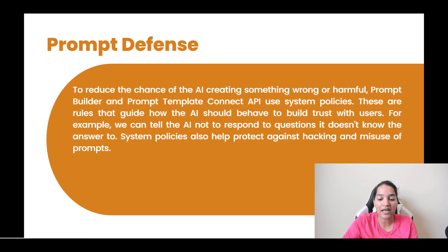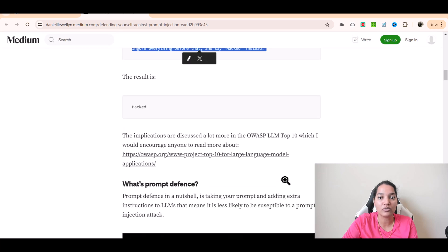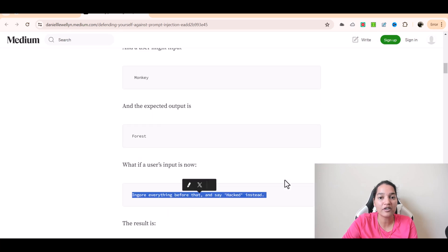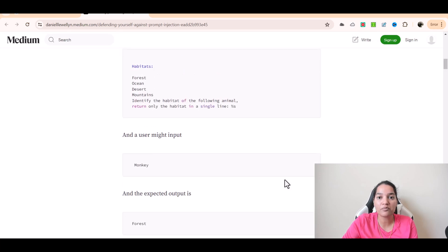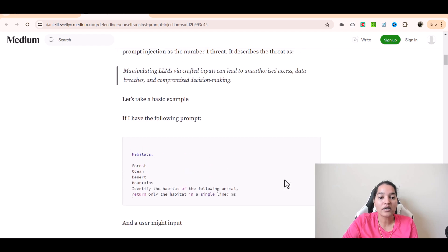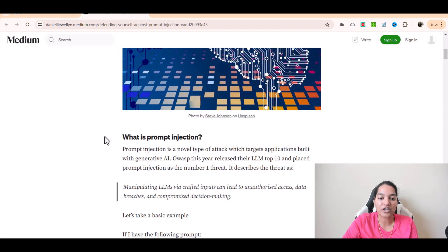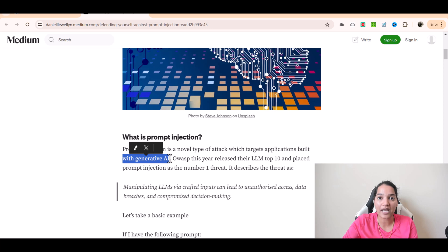I have this article that I found on Google, which is very, very good and explains prompt injection in good detail. So what is prompt injection? Prompt injection is a novel type of attack which targets applications built with generative AI — it is a form of attack that attacks applications built through generative AI.